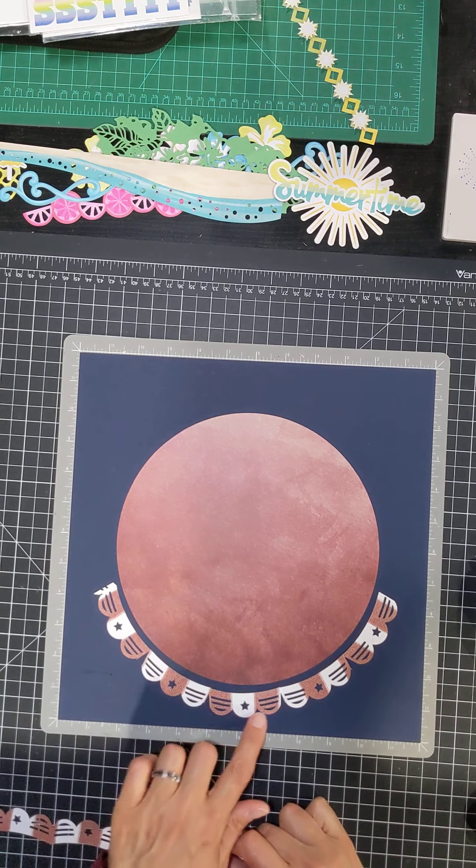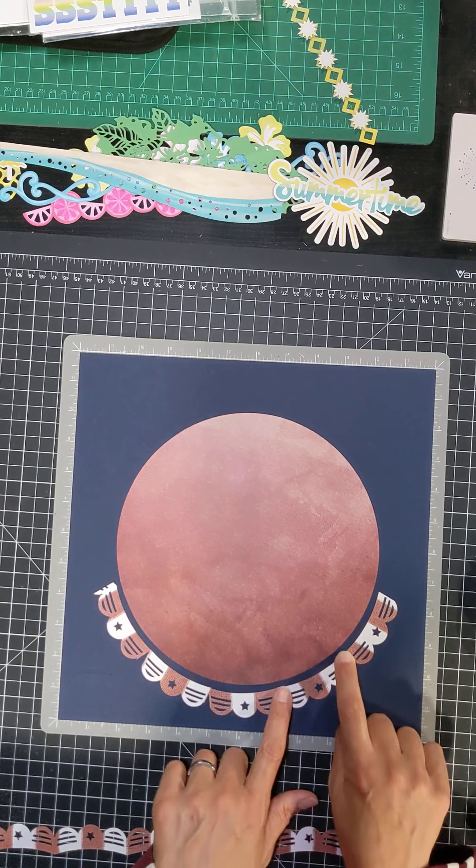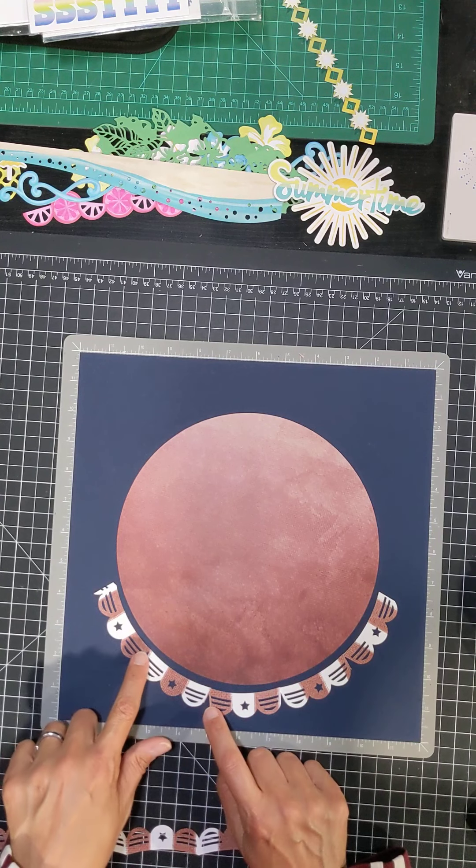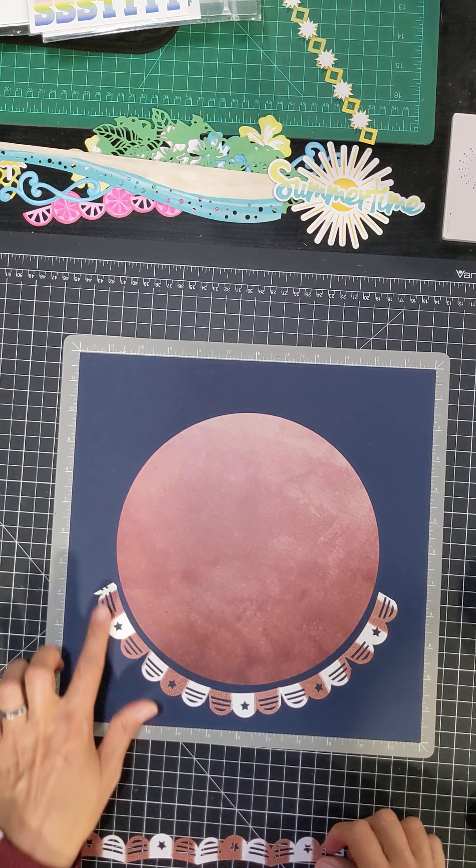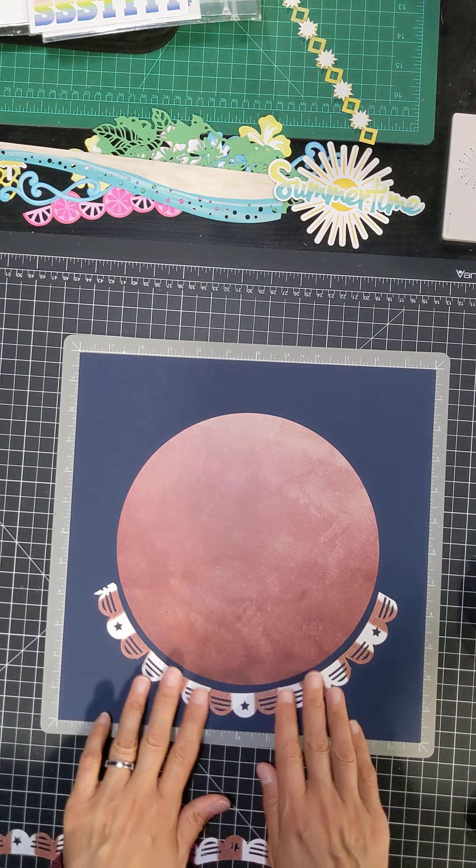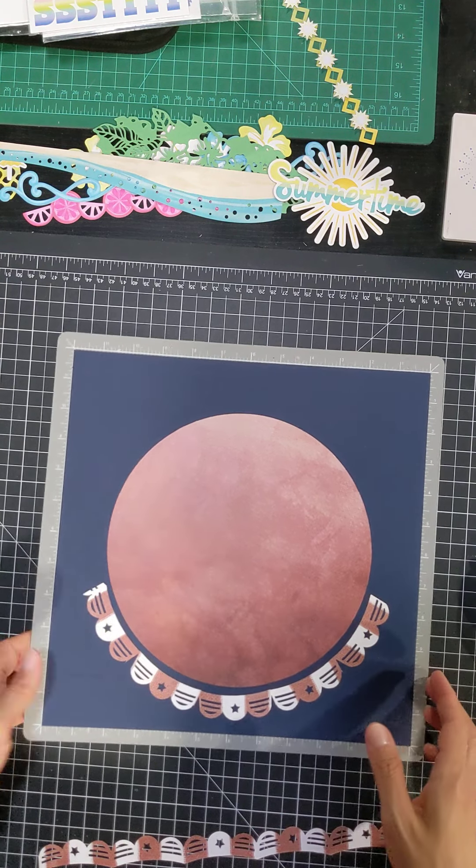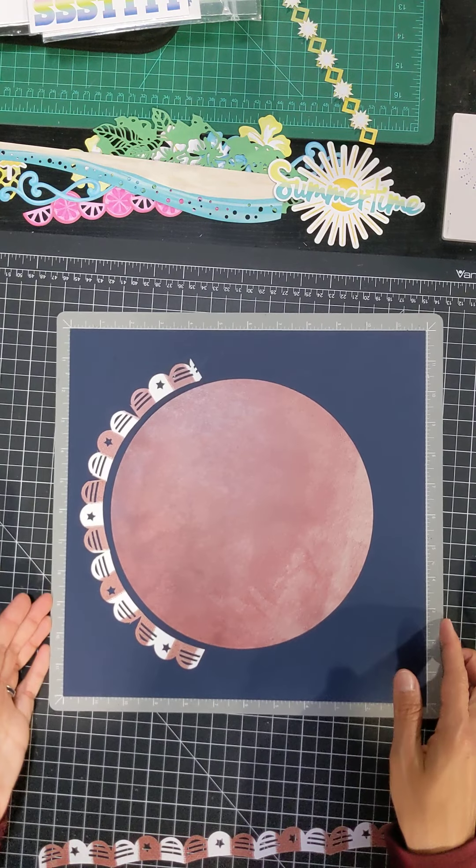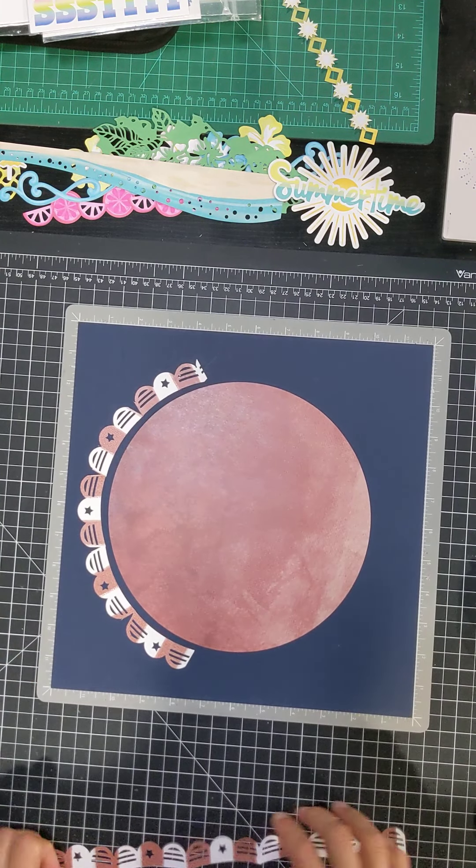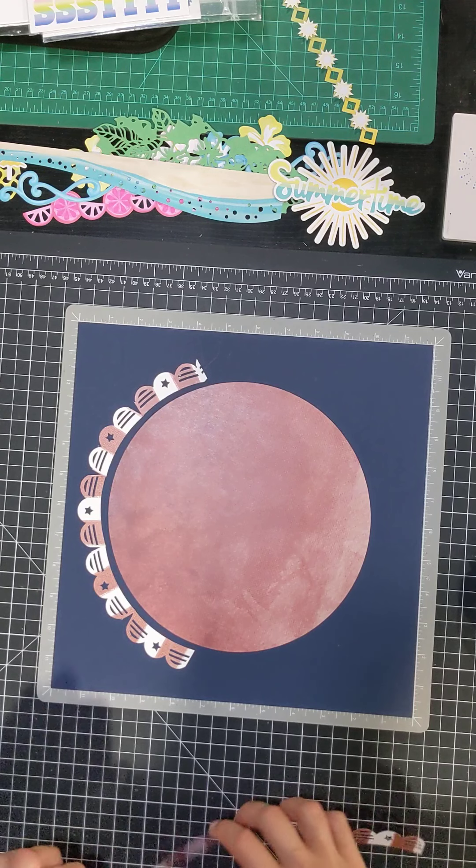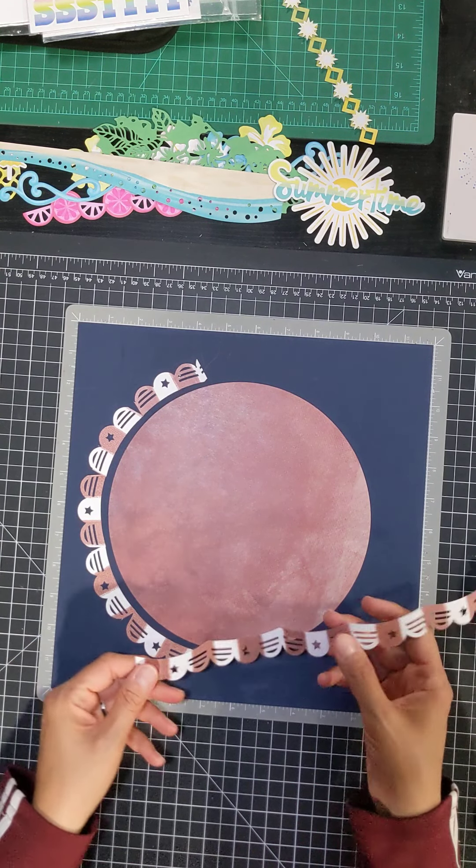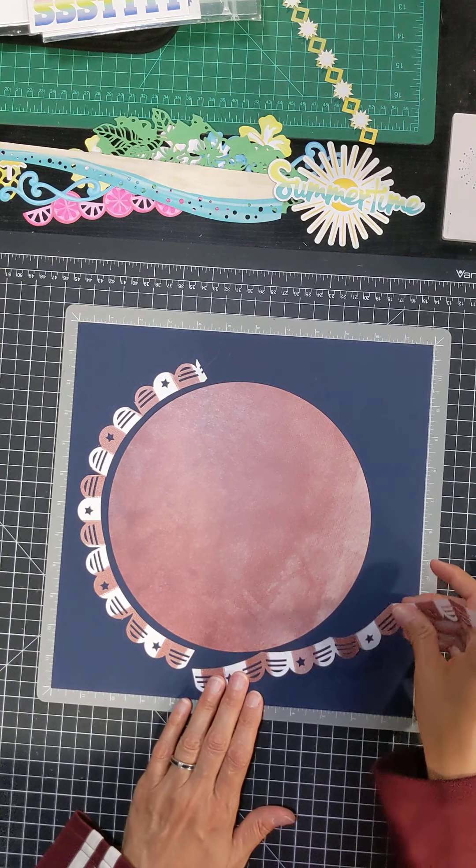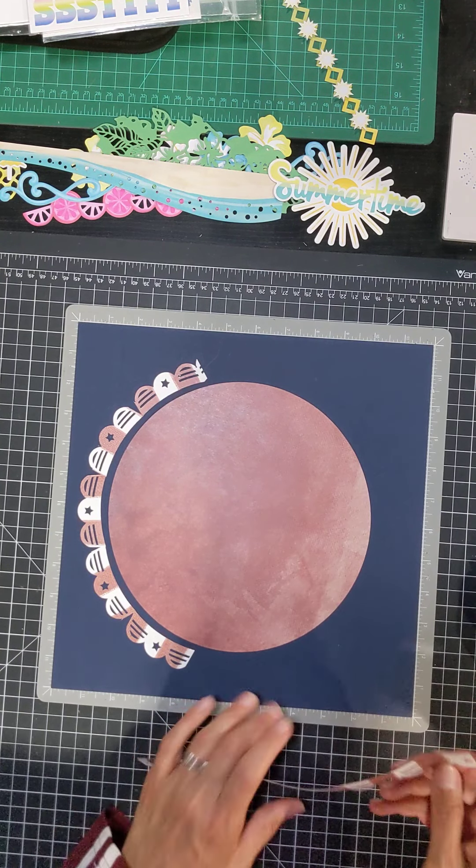And as you can see, what I did was I just made a cut here in between each of the banners in order to be able to wrap it around the circle. And so I have my second border cut out. And so I need to do the same thing here is cut in between them so that I can wrap it around.